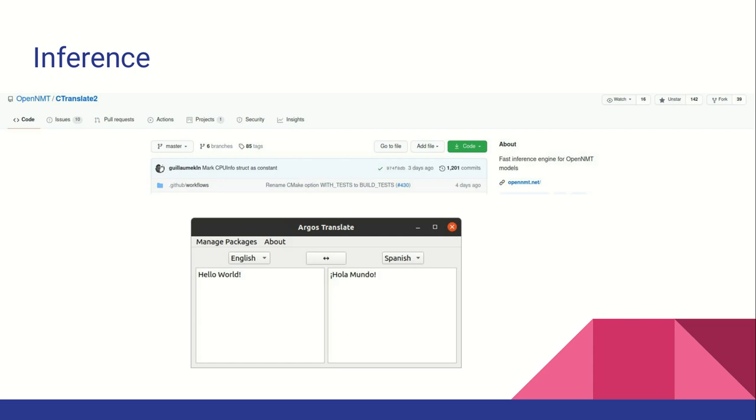Argos Translate has a desktop application based on PyQt and the Libre Translate project has a web application.